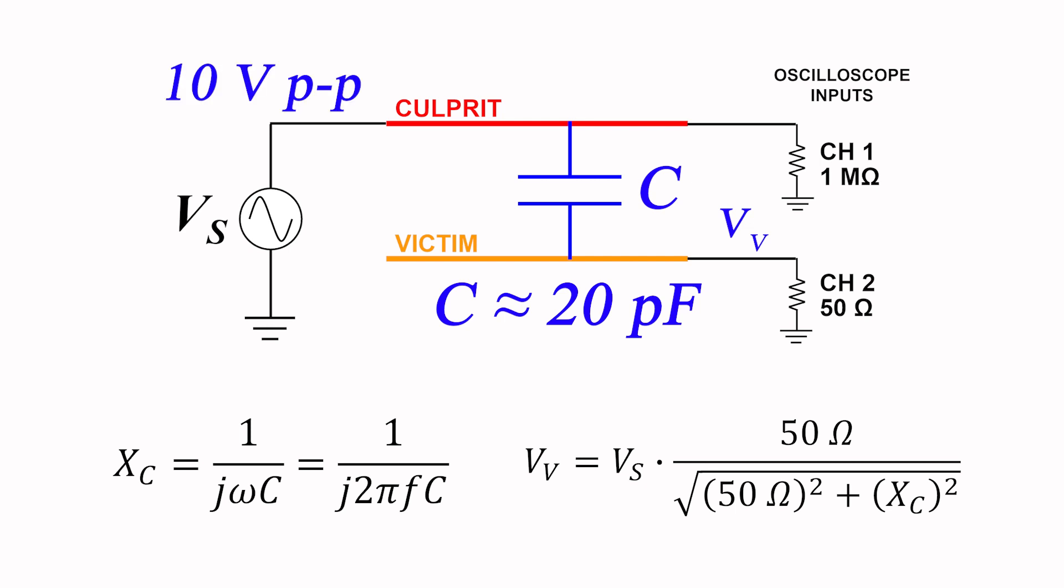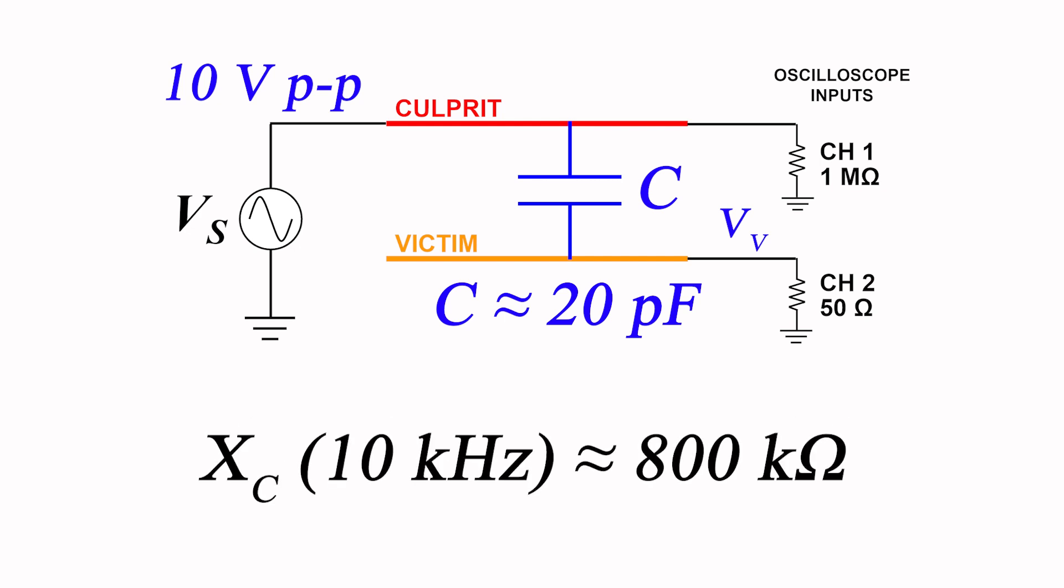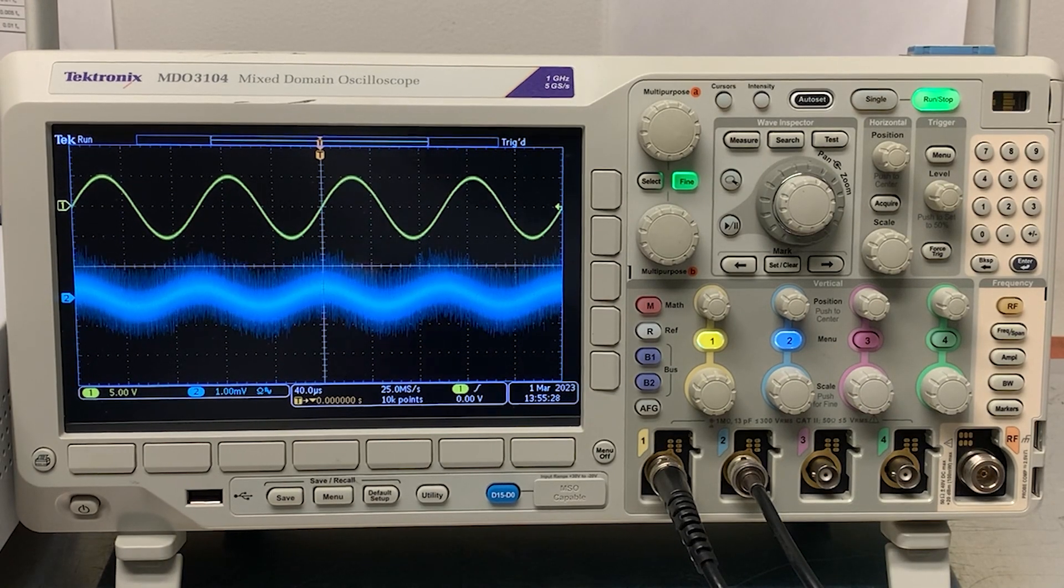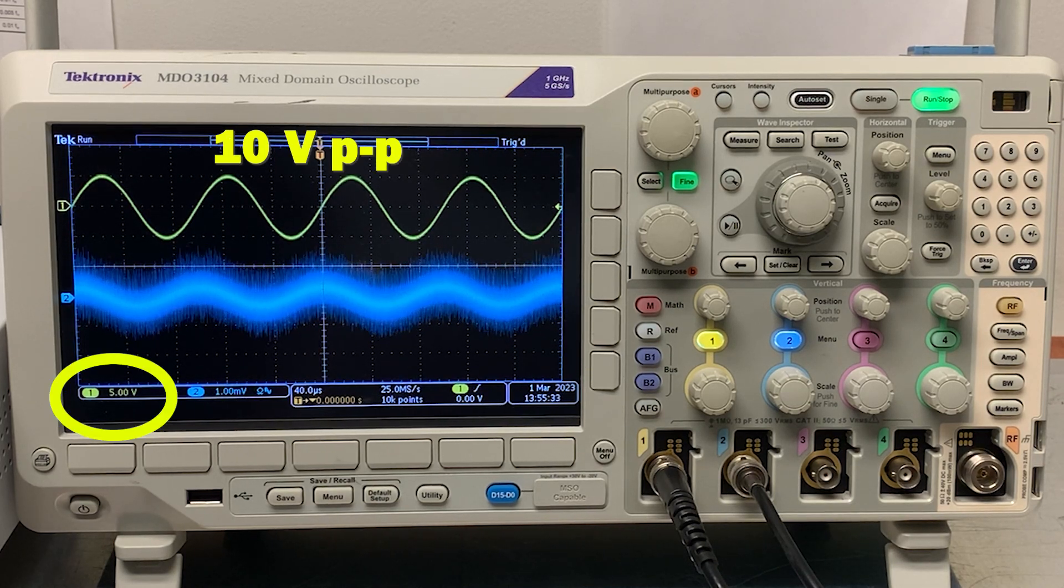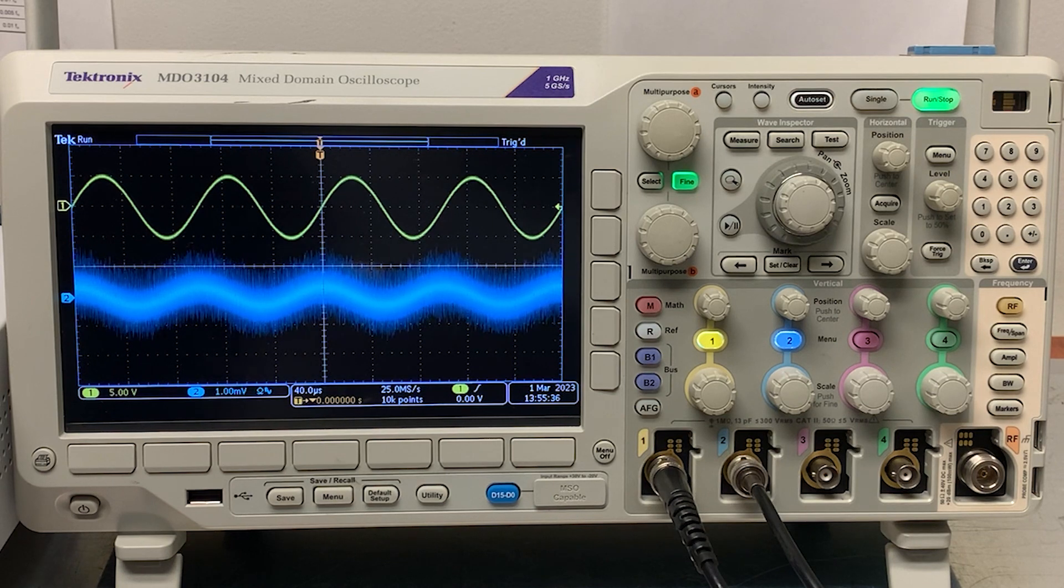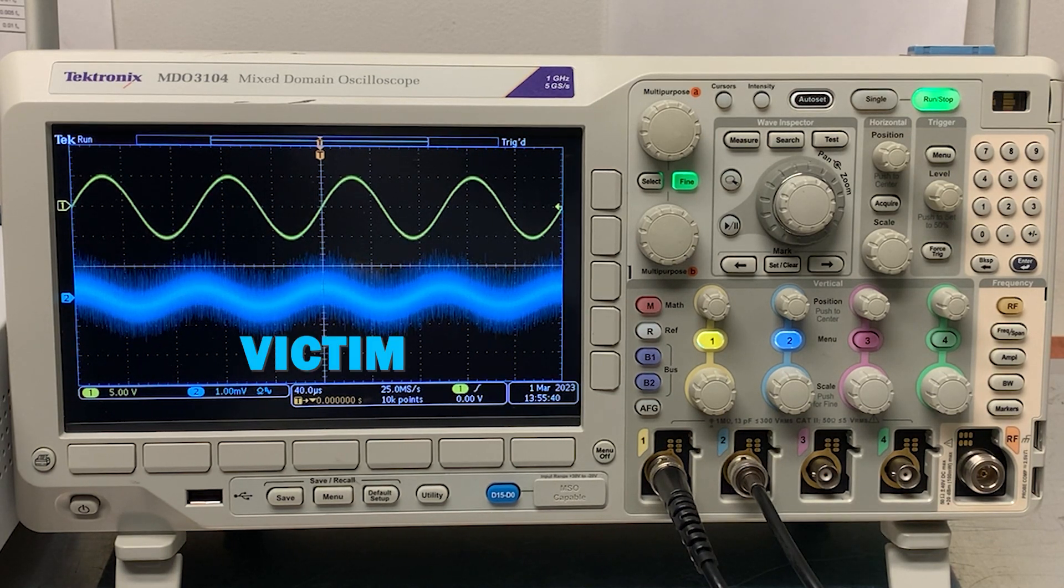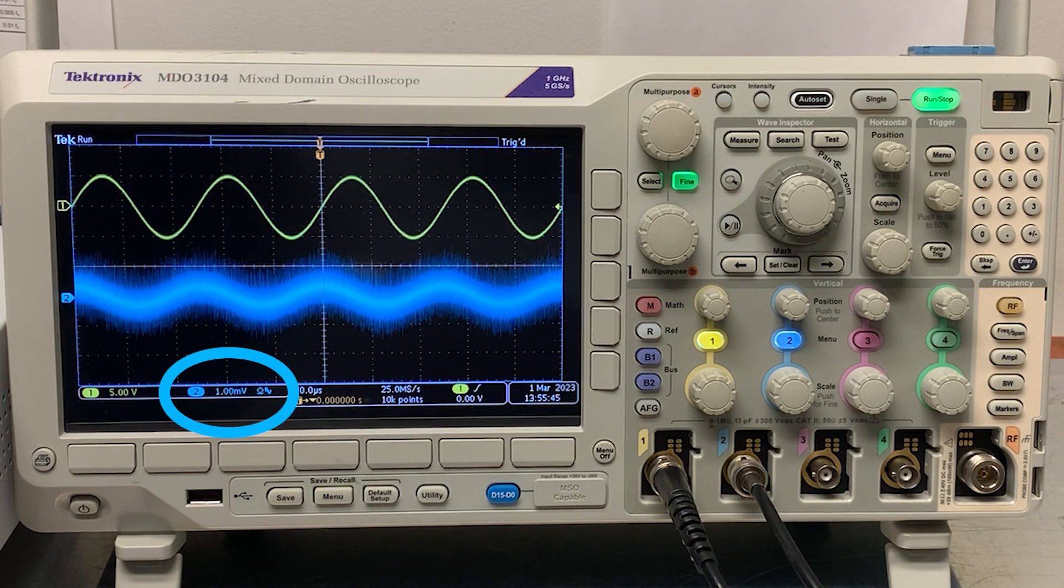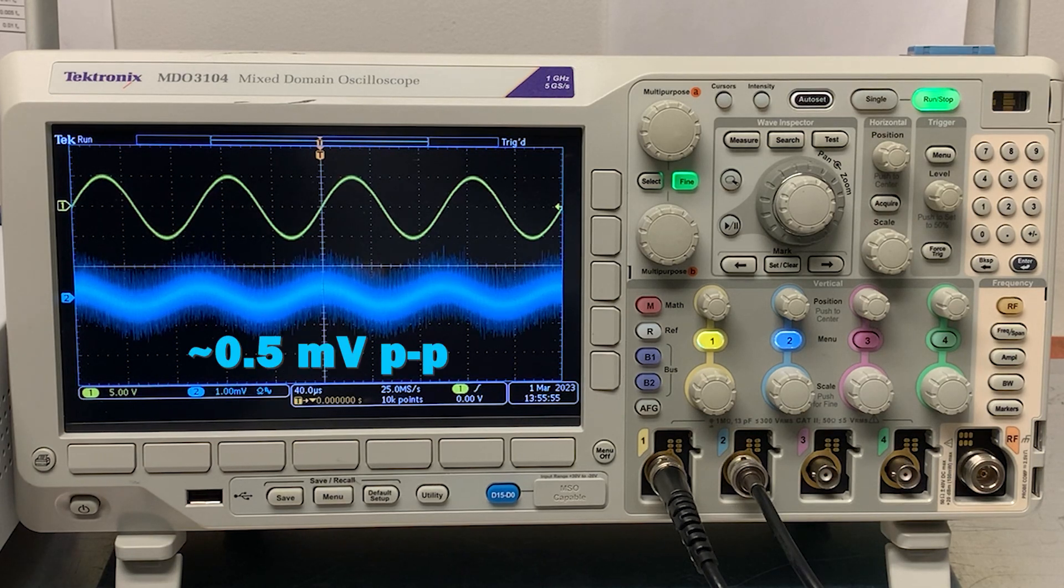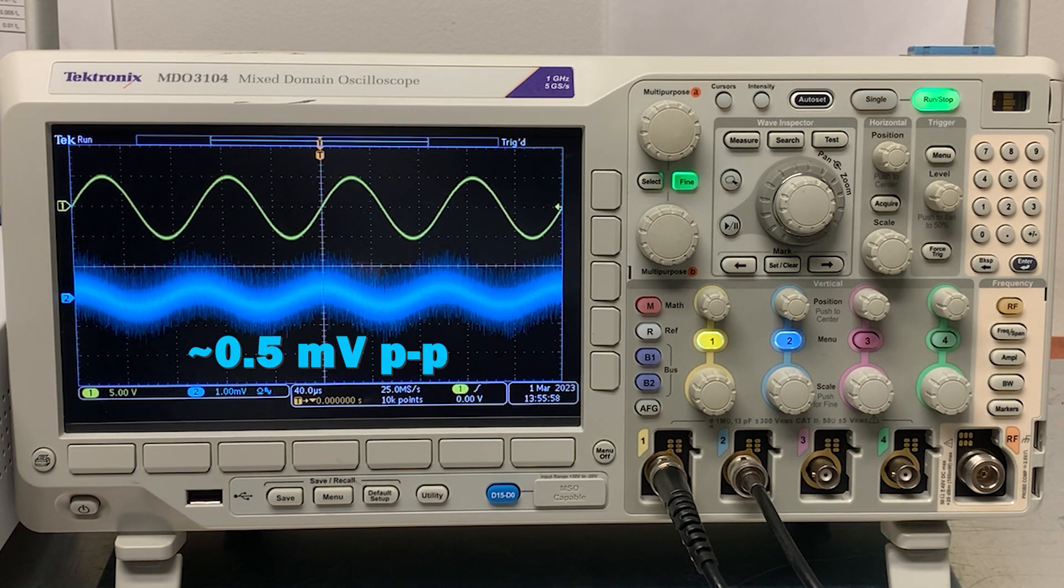The top yellow trace is the potential on our culprit wire, showing a nice beefy level of 10 volts peak-to-peak. The bottom blue trace is the coupled potential on our victim wire. We're at a frequency of 10 kHz, and with our vertical scale at the minimum setting of 1 mV per division, we can just barely make out a level of about 0.5 mV peak-to-peak, which is right in line with what we expected.